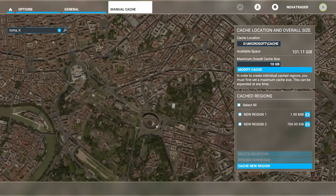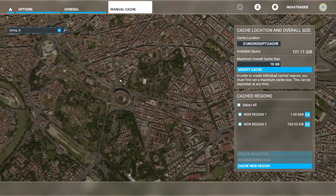Hello everyone and welcome to VR Flight World. In this episode I'm going to show you how we can do a manual cache of Microsoft Flight Simulator in order to get as much detail as we can possibly get out of this sim without using up all your internet, or if you're flying offline, this will definitely help you out. I'll be doing this in Rome, Italy over the Colosseum. I'm going to show you what it looks like with the low setting, the medium setting, and the high setting.